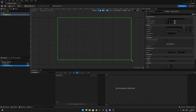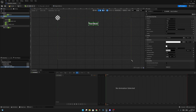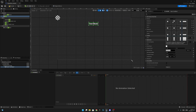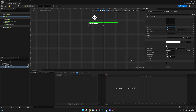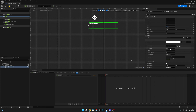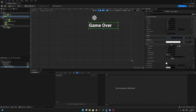Now go back to the Canvas Panel. Search for a Text block and get the normal text. Move it into position, then go to Anchors and anchor it to the top middle point. Change the size to 500 wide, 100 height, and open the font settings — change the font size to 60.